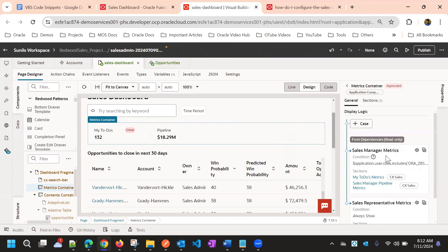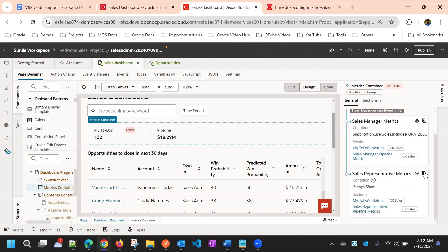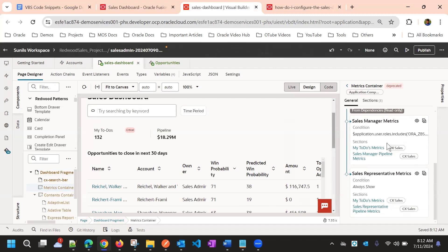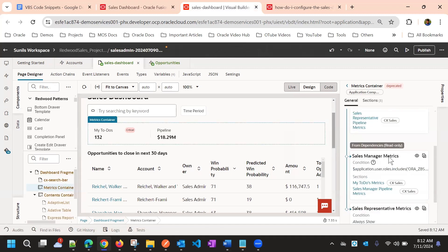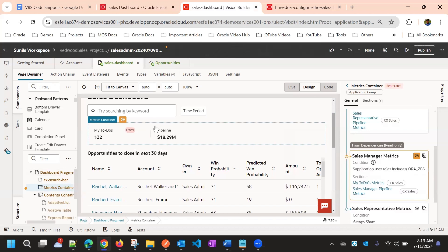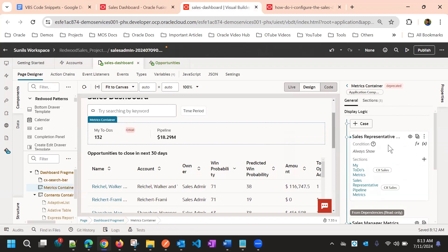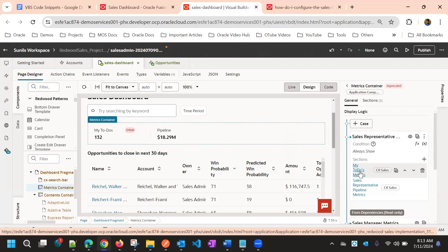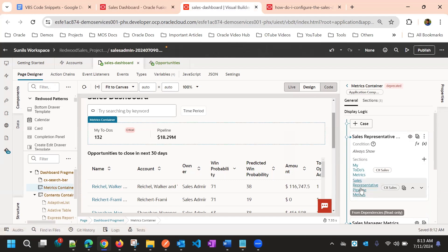This is the default one. Let me duplicate the sales representative one. As there is no condition there, we can preview it. Even if you want to preview the sales manager metric, you can click the layout preview so that the respective container will replace and we can preview it, and then remove it by reset overwrite. Now we have duplicated the sales representative metric card, giving us two sections: one for 'My To Do' metrics and the other for sales representative pipeline metrics.